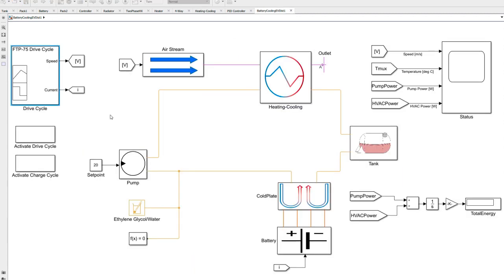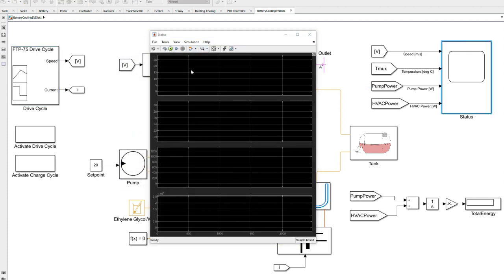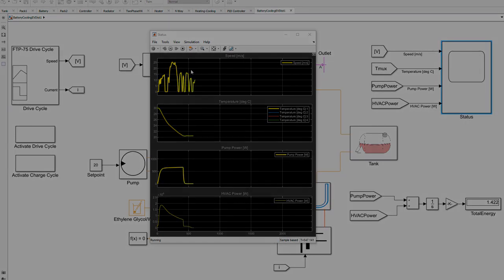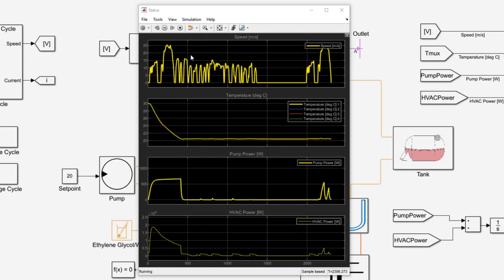Let's take a look at a run of our model. We're going to drive it with an FTP 75 drive cycle, which is a standard NHTSA drive cycle, using two inputs: vehicle speed in meters per second and battery current. These drive cycles and currents were recorded from another vehicle. If we open our scope and press play, we'll see the model run and display speed, battery temperature, pump power, and HVAC power required to hold that. The FTP 75 drive cycle is about 2500 seconds and we're able to simulate it in about 30 to 50 seconds, depending on the machine.